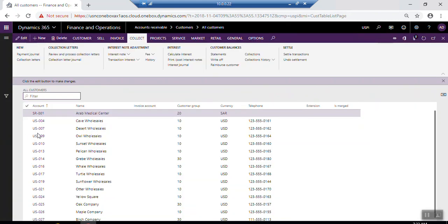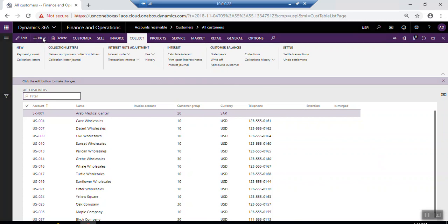Here you can find the customer account number and name, invoice account, customer groups, currency, telephone extension, and all other fields. If you want to create a new customer record, just click New.